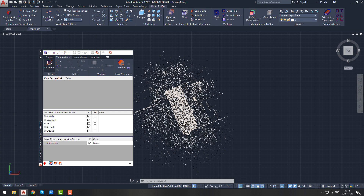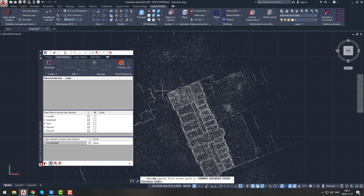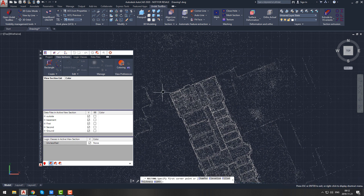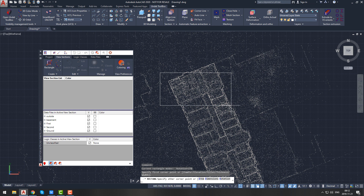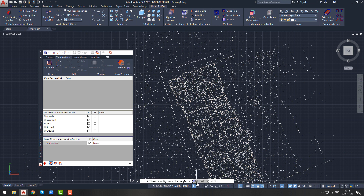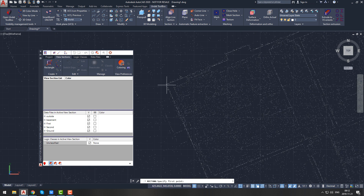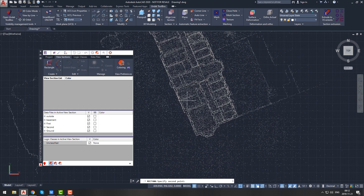Let's create the first view section. Go to the Undet palette, open the view section tab, and go to the create panel. Undet allows you to create a new view section by a defined line object or simply by drawing a rectangle. Let's create a view section defined by rectangle. You can rotate the view section by pressing R on your keyboard and specifying a rotation angle, or by picking points — in this case we are rotating our view section rectangle by picking points.